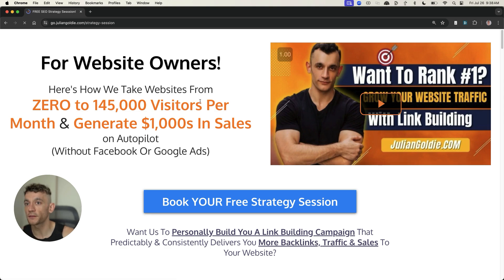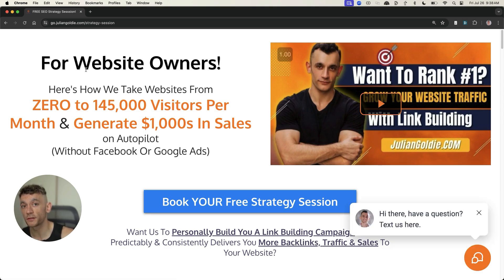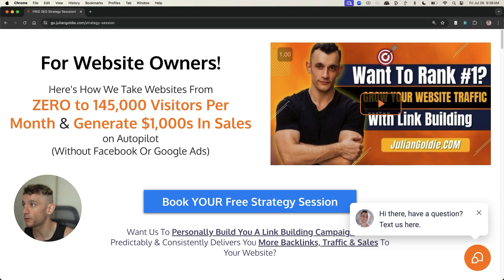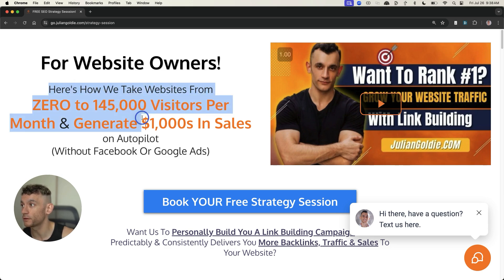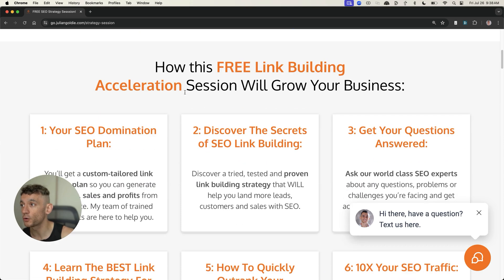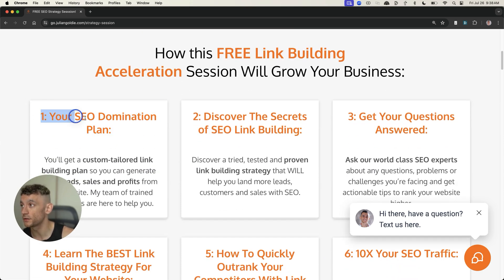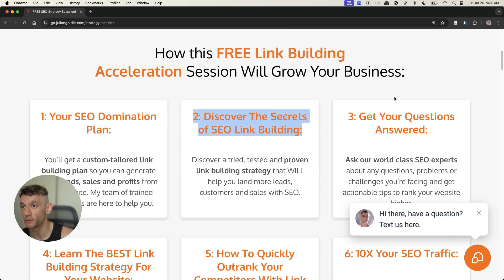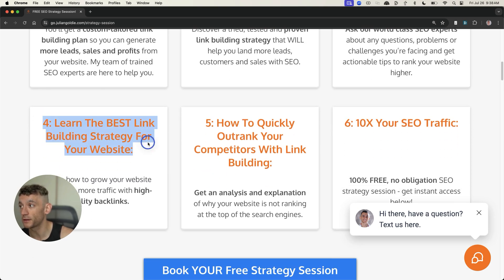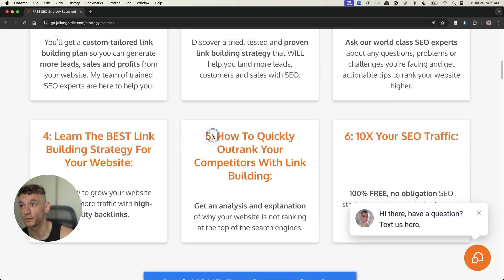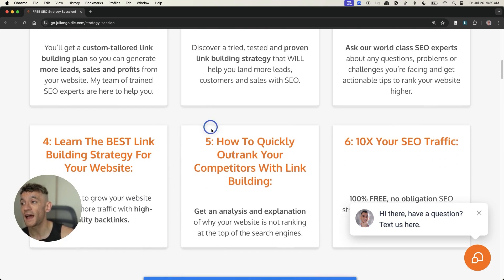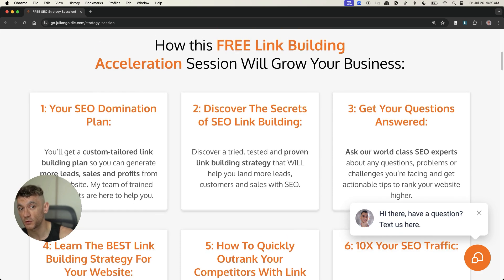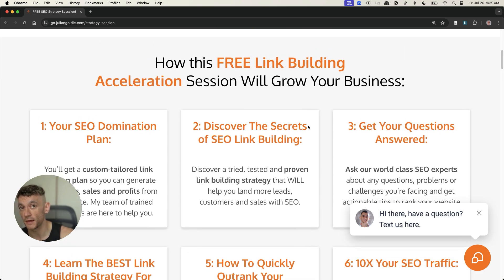So thanks so much for watching. If you want to get a free one-to-one strategy session and personalize everything that we've talked about today to you and your business, and we'll show you how we take websites from zero to 145,000 business a month and generate thousands of dollars in sales on autopilot. This free one-to-one SEO strategy session will give you a free domination plan. You'll discover the secrets of link building or answer any questions you have. You'll learn the best link building strategies for your website and how to outrank your competitors.